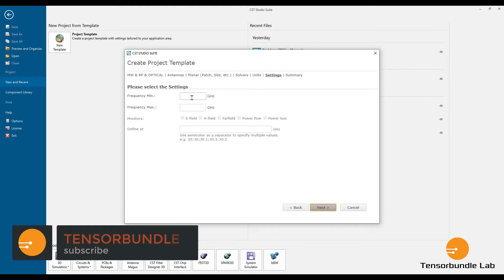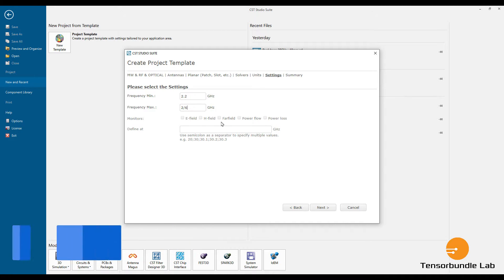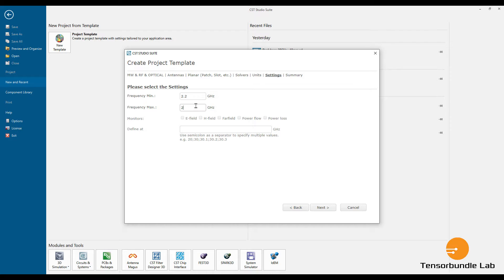We're going to define the minimum frequency as 2.2 GHz and maximum as 2.6 GHz. We're going to define the electric field monitor at 2.4 GHz. In order to see the surface current you need a magnetic field monitor, and we also need to see the radiation pattern, which is why we have enabled the far field.